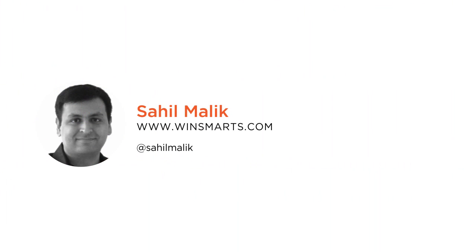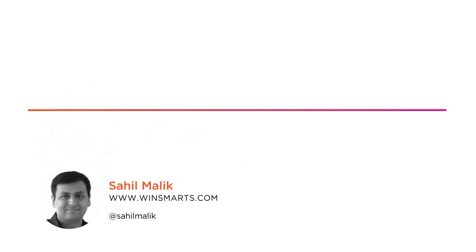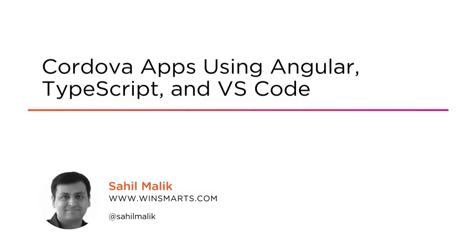Hello, my name is Sahil Malik and welcome to my course, Cordova Apps Using Angular, TypeScript, and VS Code.